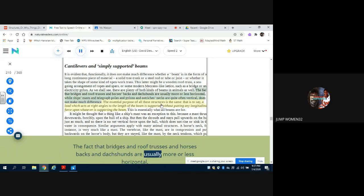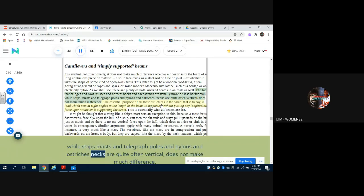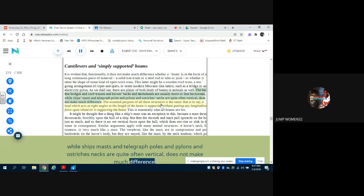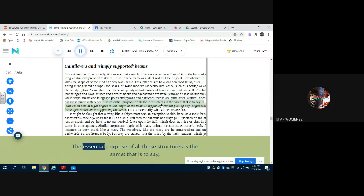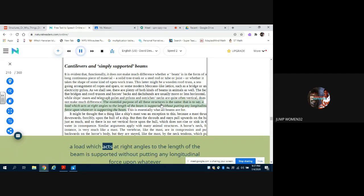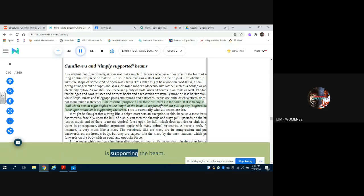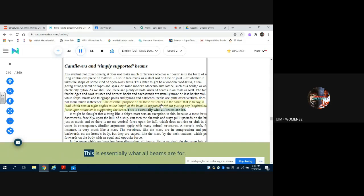The fact that bridges and roof trusses and horses' backs and dachshunds are usually more or less horizontal, while ships' masts and telegraph poles and pylons and ostriches' necks are quite often vertical, does not make much difference. The essential purpose of all these structures is the same - that is to say, a load which acts at right angles to the length of the beam is supported without putting any longitudinal force upon whatever is supporting the beam. This is essentially what all beams are for.